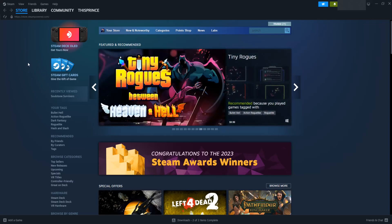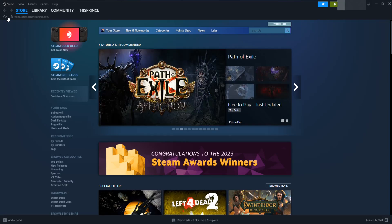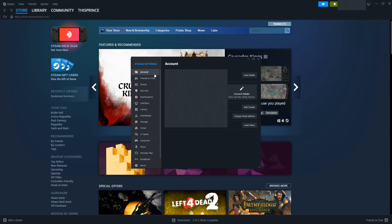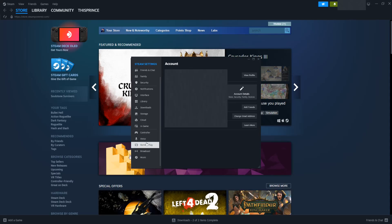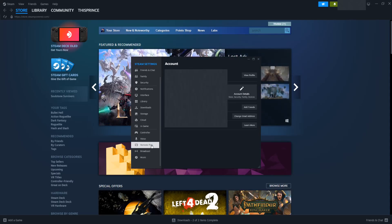In the Steam client, we're going to go to the upper left hand corner and click on Steam menu, then go down and click on settings. This opens up the Steam settings page. We want to go down and find where it says remote play and click on that, and make sure that we have enabled remote play.